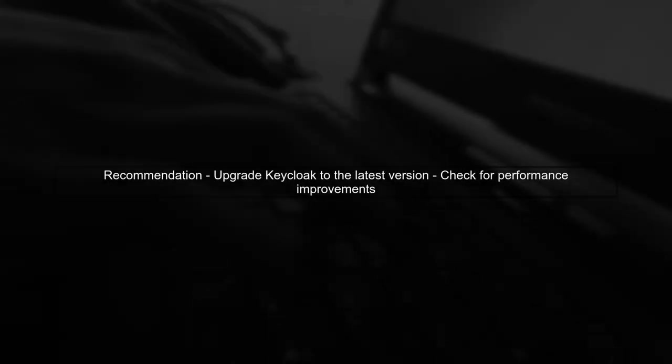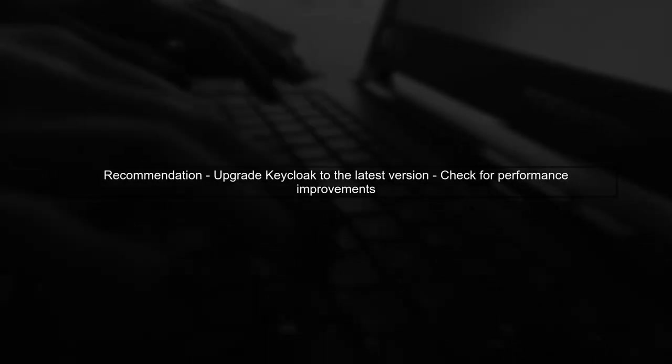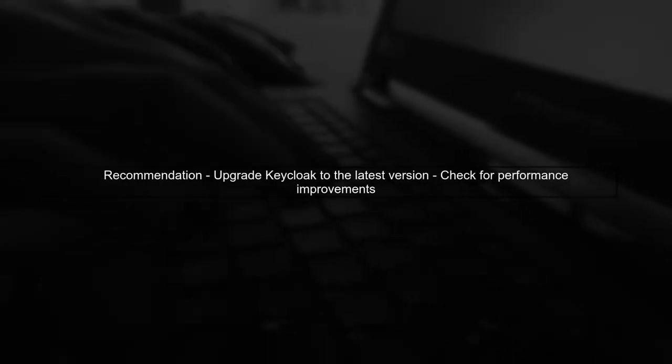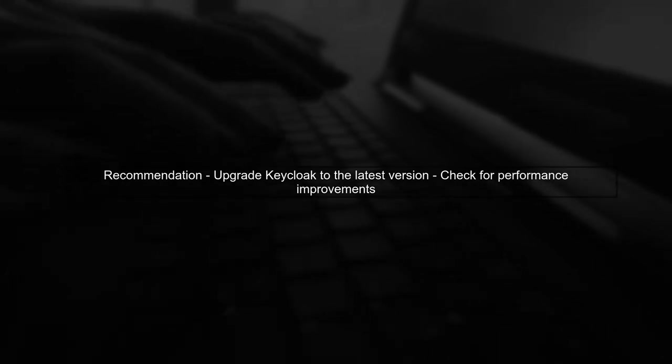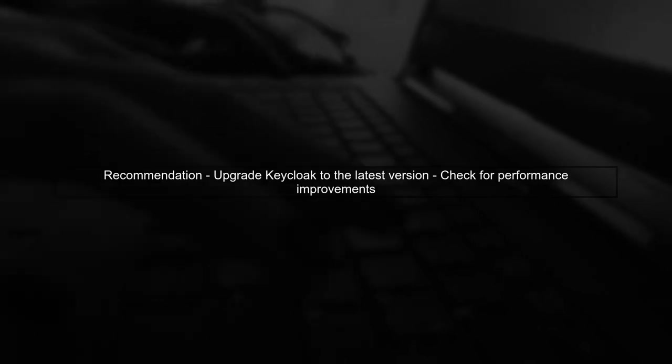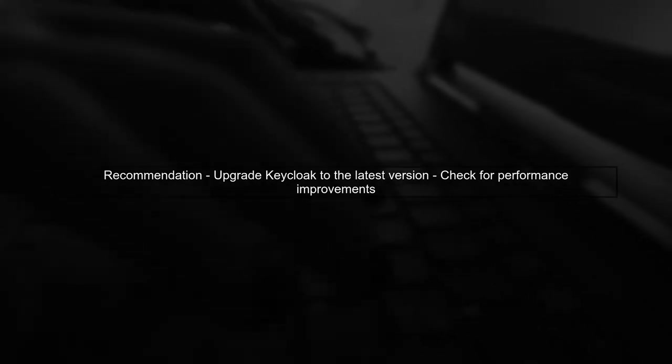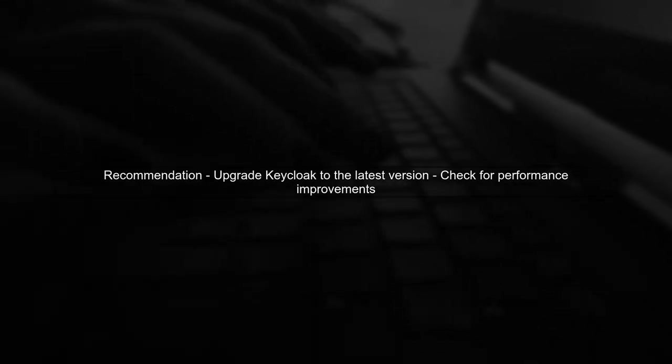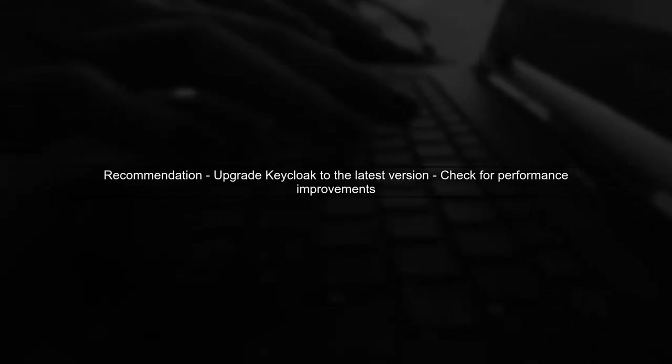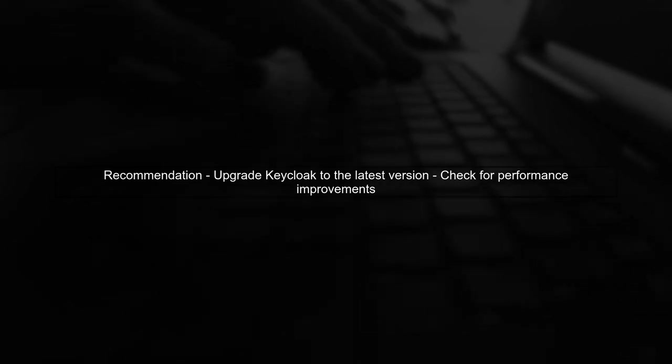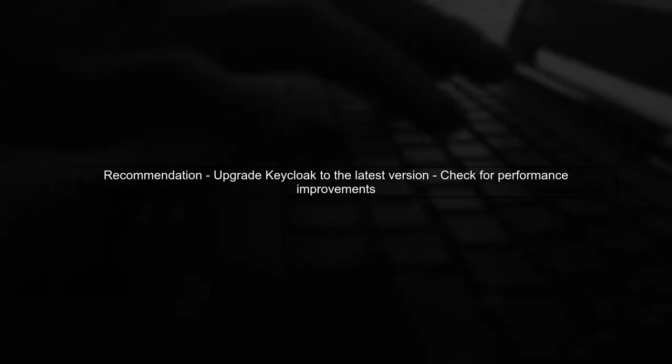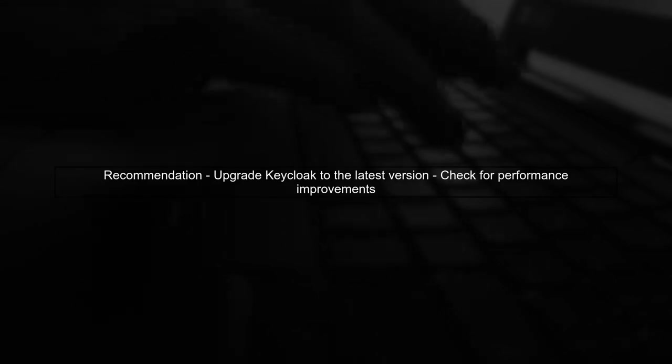First, it's important to understand that the performance issue may stem from the way Keycloak handles requests. The version you're using, Keycloak 2.5-0, is quite old. Upgrading to a newer version could provide performance improvements and bug fixes.